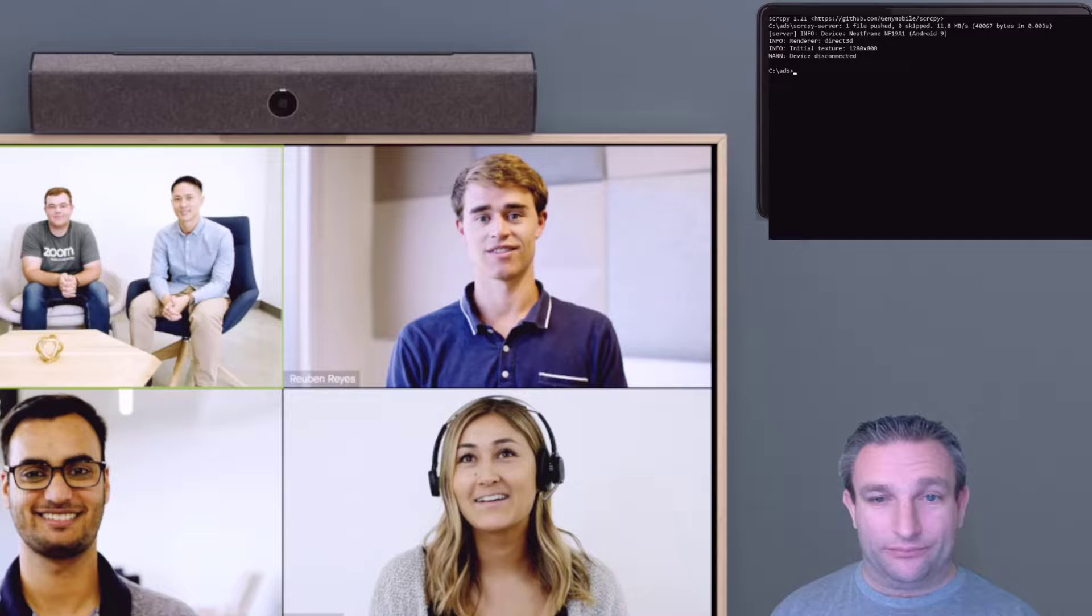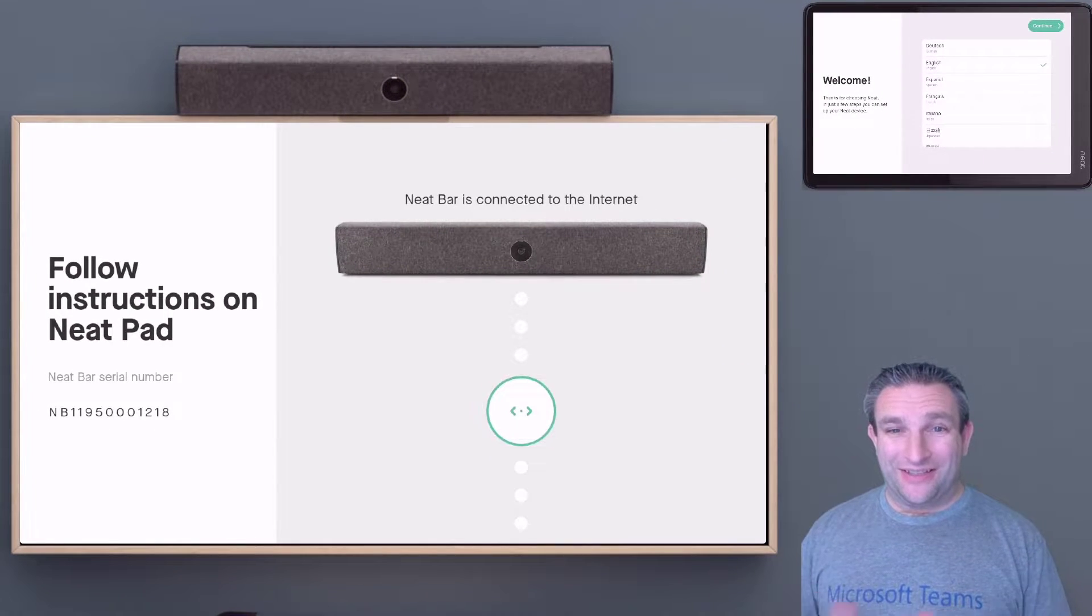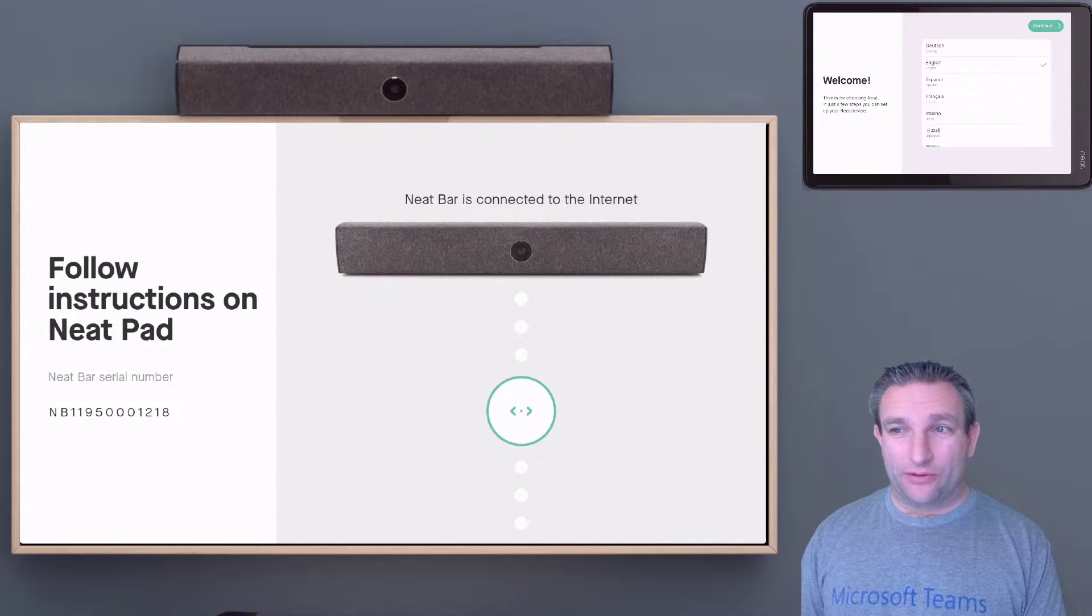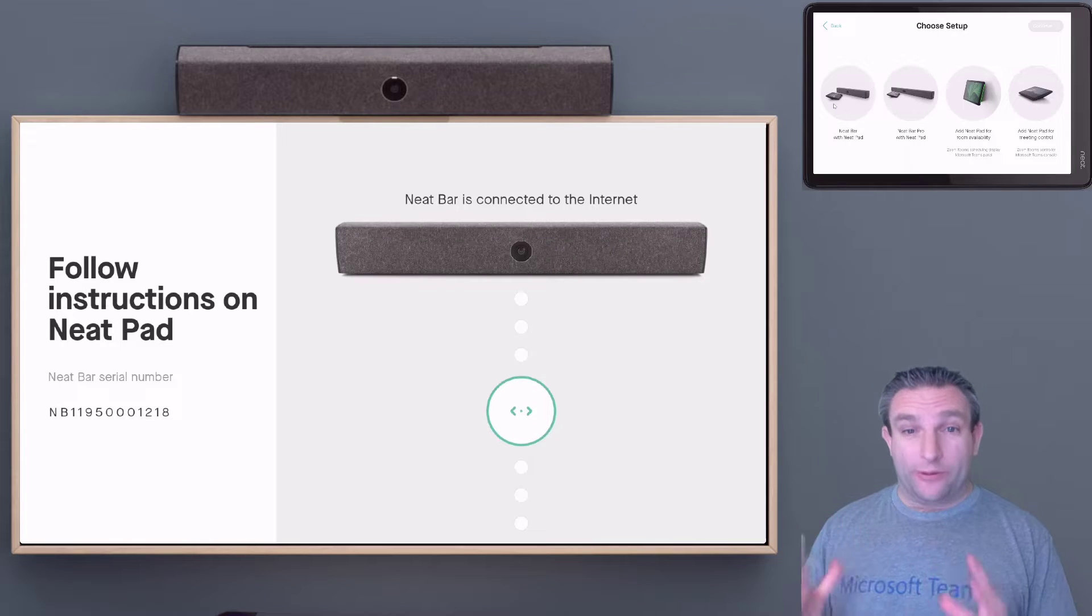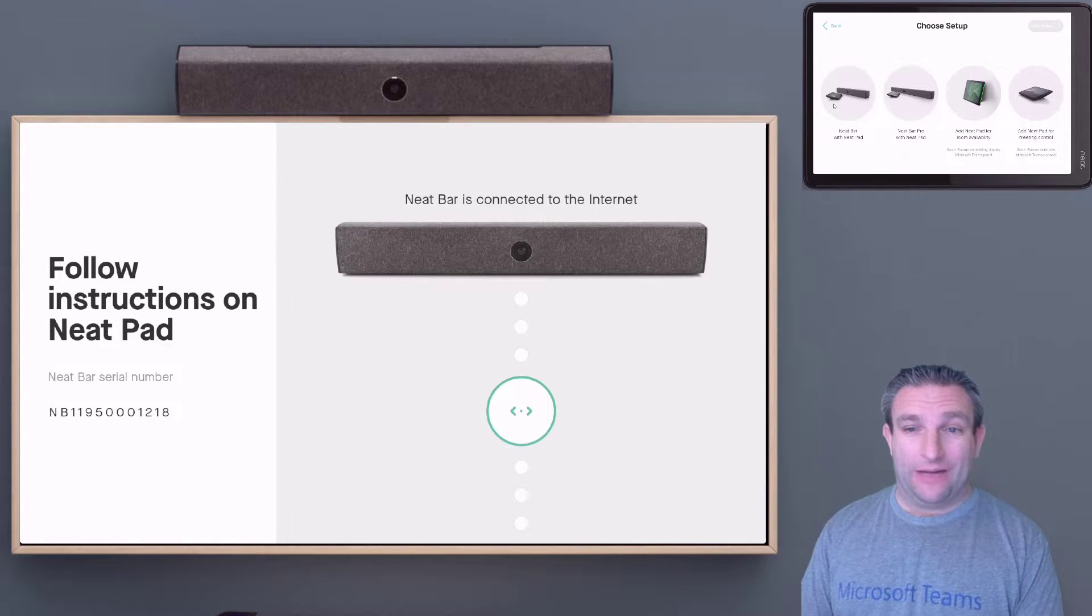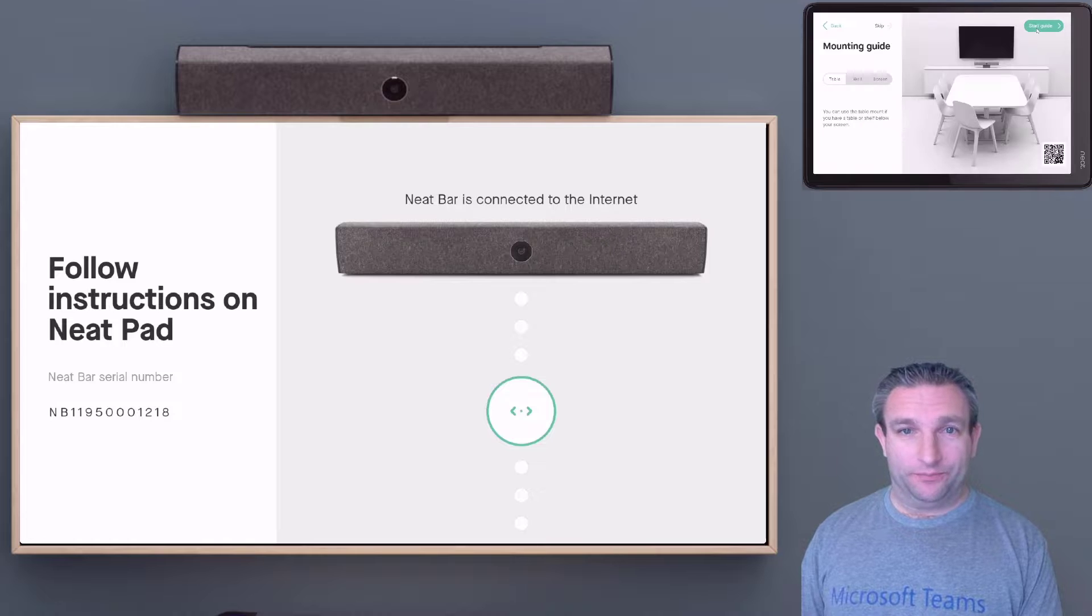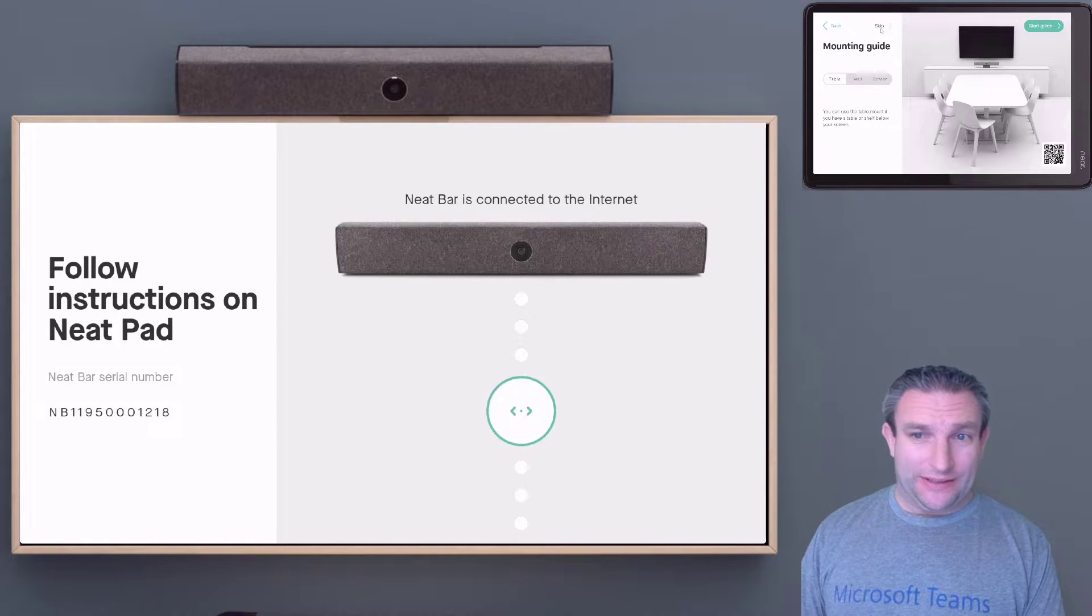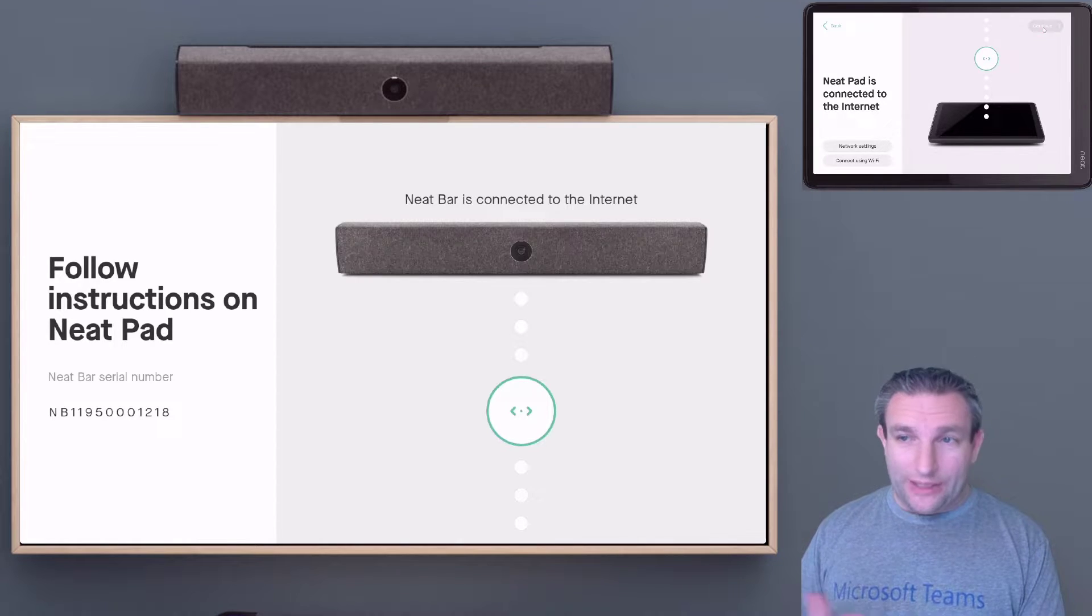Now the device is reset, we simply follow the out-of-box instructions. Continue, and we get to choose what we want to set up. We have the Neat Bar and Neat Pad, so we'll select continue. If this is an existing system, you can skip the mounting guide.